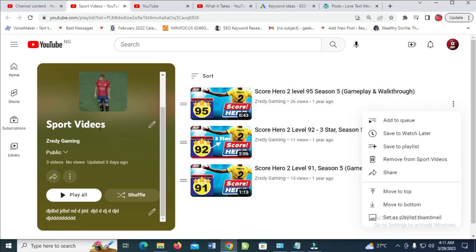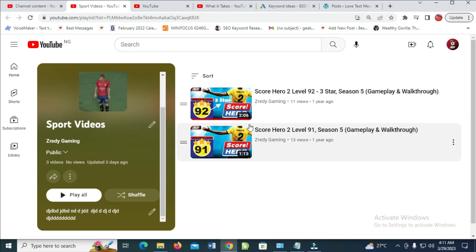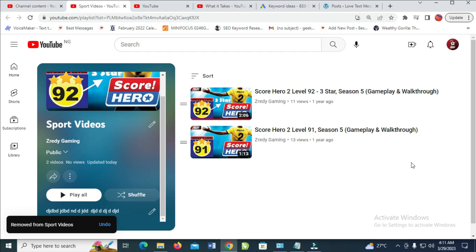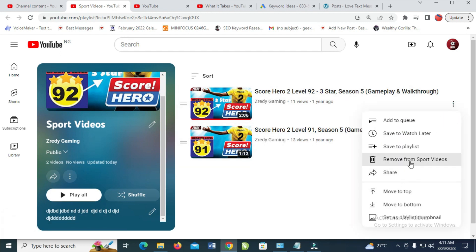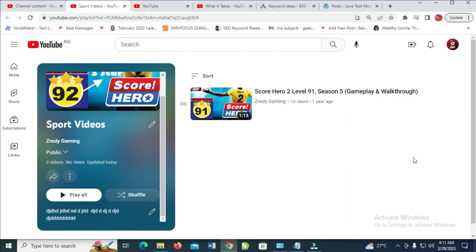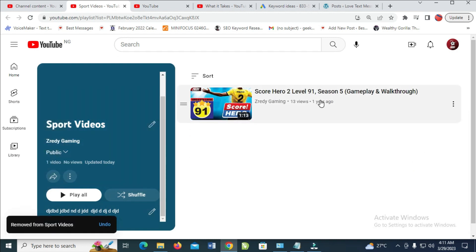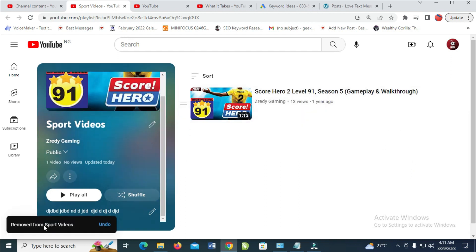Right now the video has been removed. To remove any other video, repeat the same process - click remove from Sport Video.